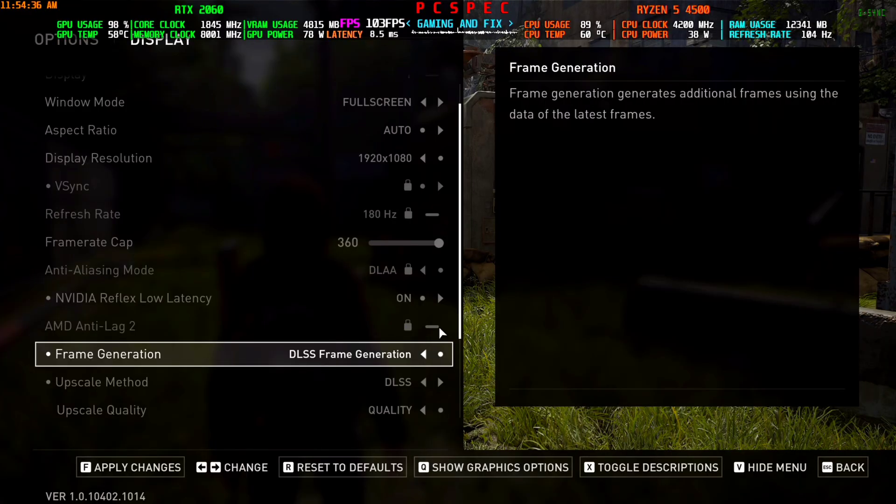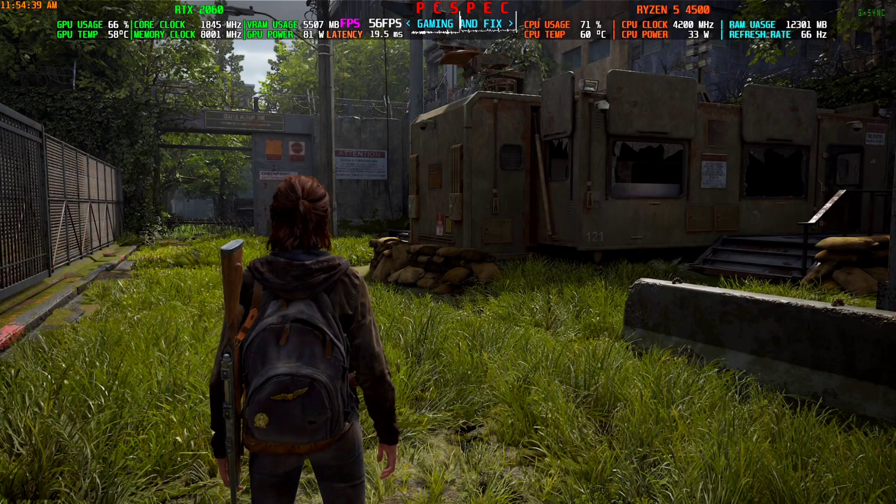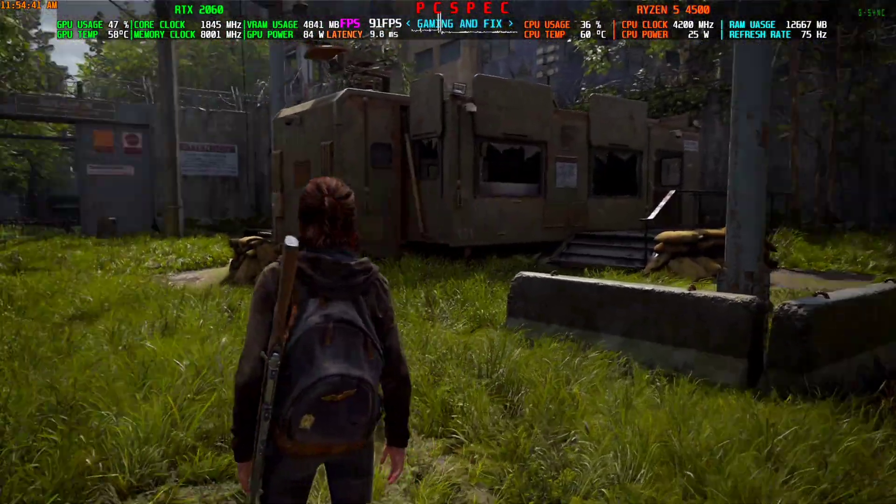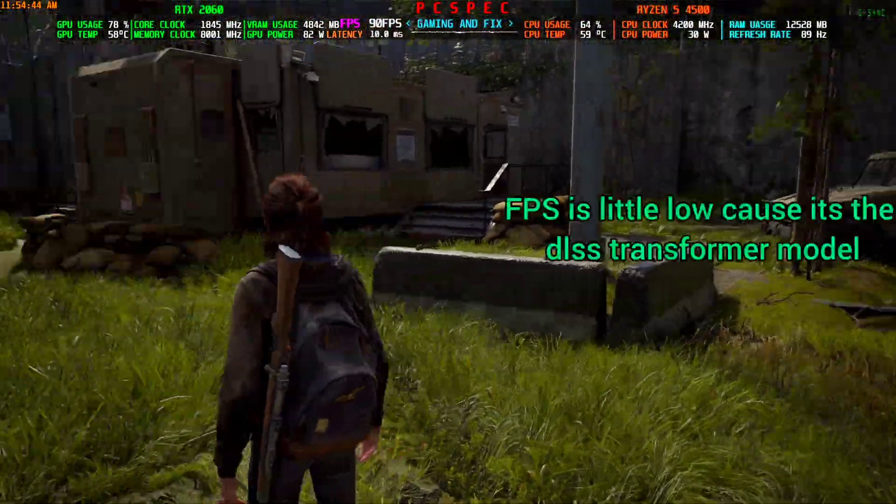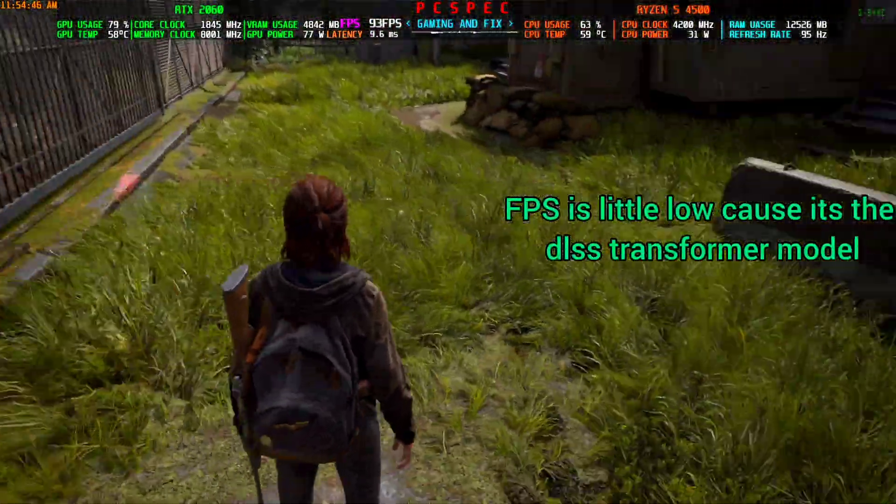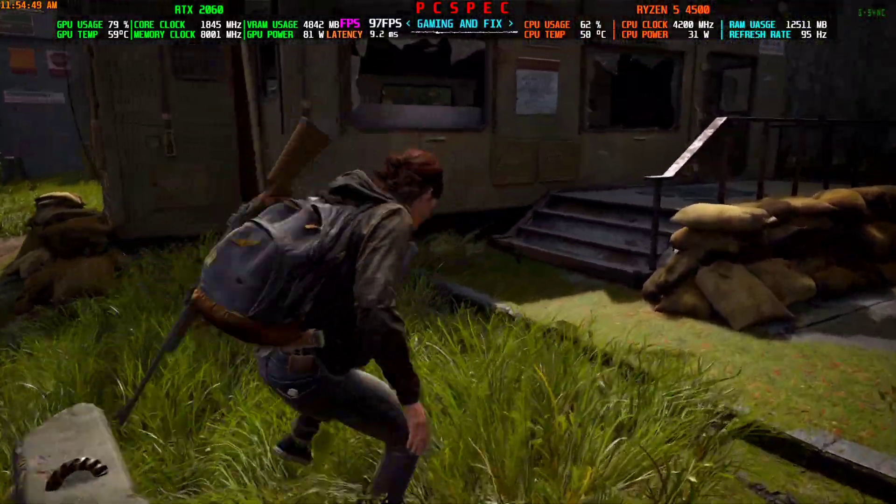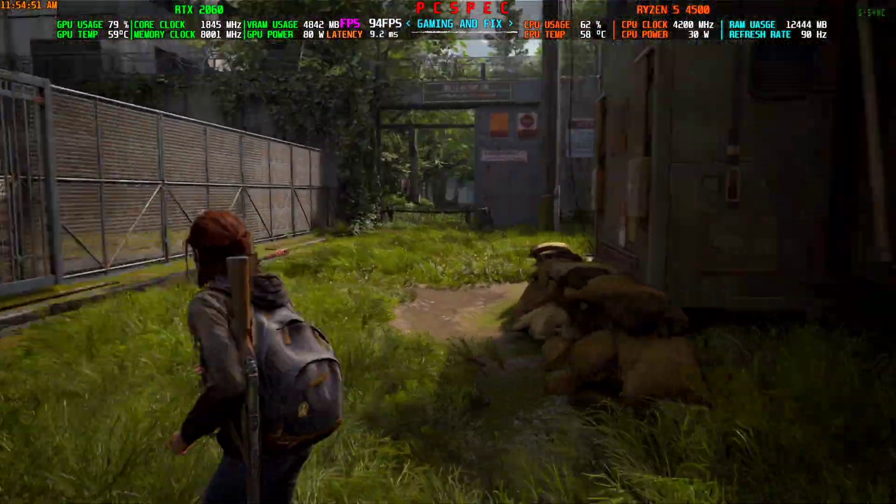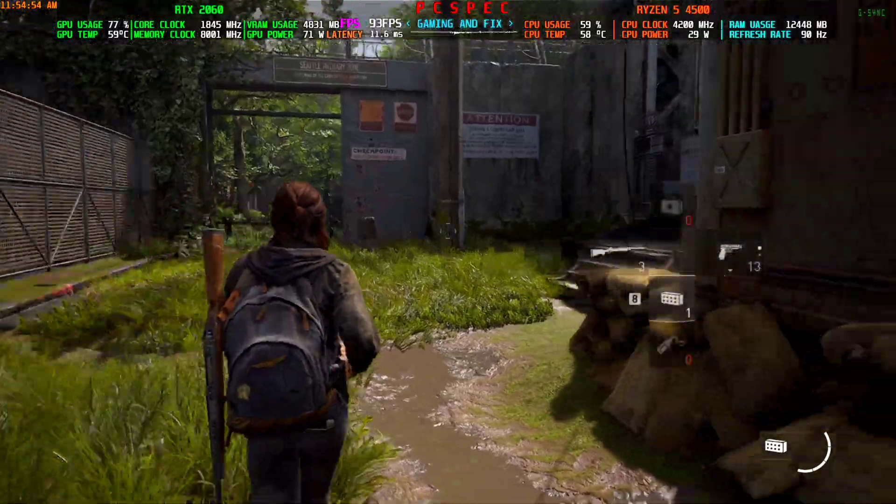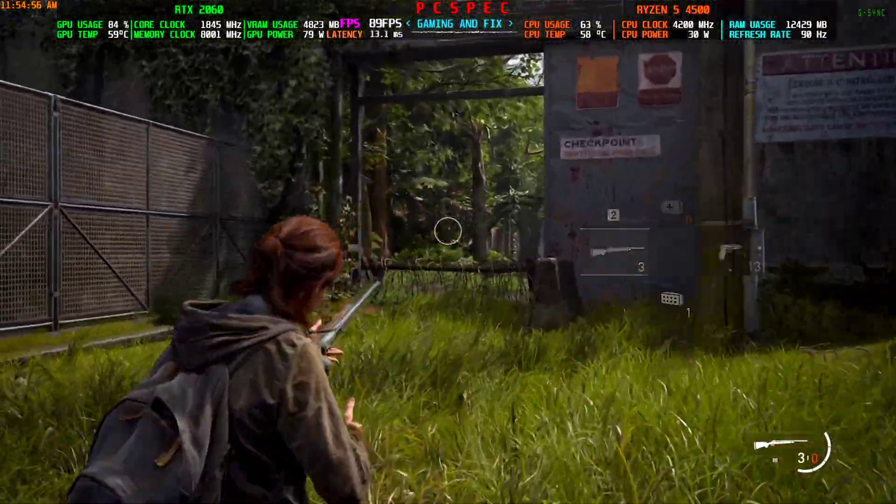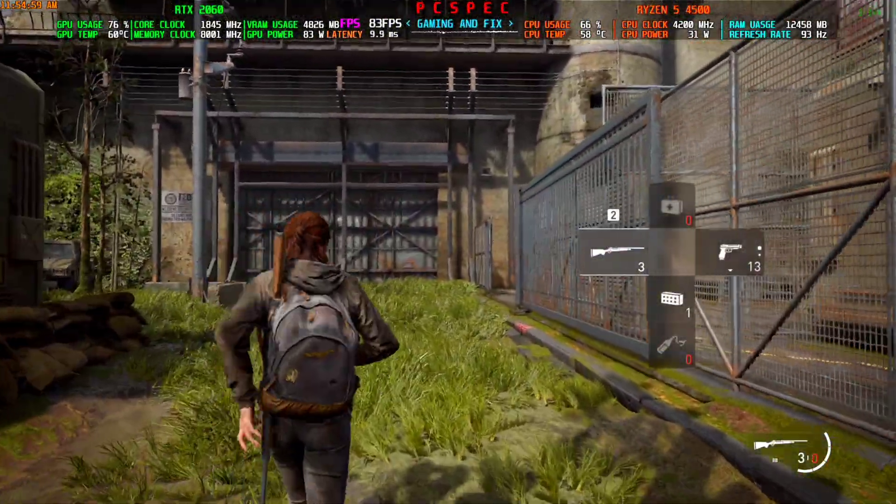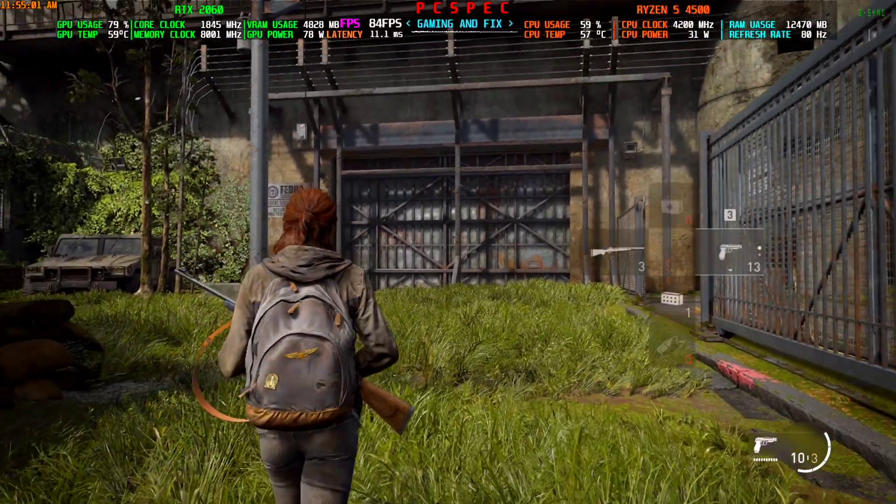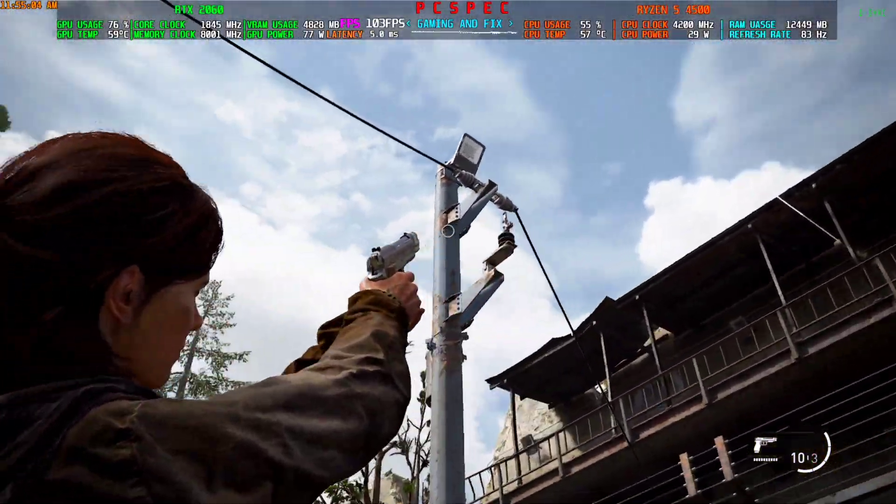As soon as I switch to the DLSS, it is way more smoother here. The input times are more consistent and the fluidity of the game has increased very much. This will be it for this video. If this helps you, consider subscribing to the channel. If you are facing any issue, comment down below. Don't forget to use the nvapi if you are on AMD GPU and cannot see the in-game DLSS.